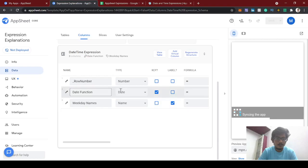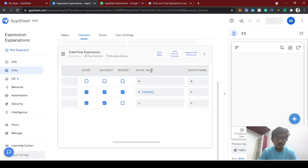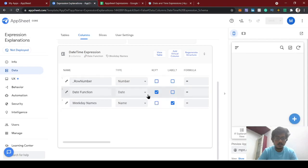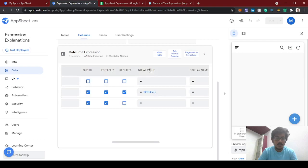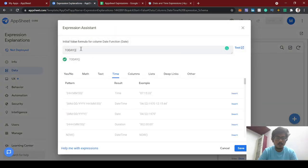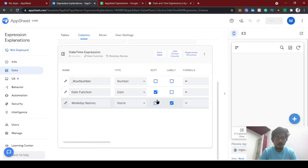With the date column name and date functions, we can use the initial value. Since this is a date function, by recognizing the name 'date', AppSheet automatically adds the initial value expression as TODAY, which means it will return today's date. We'll set that.